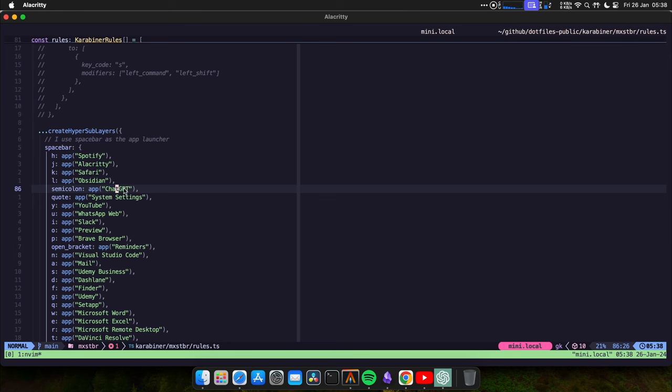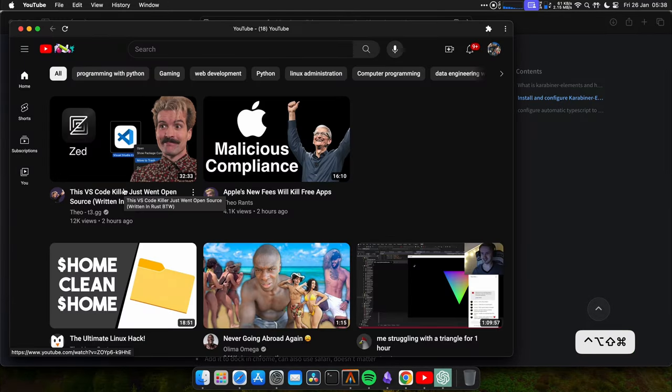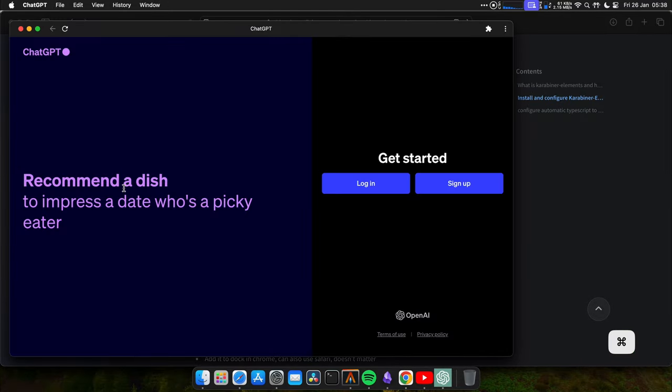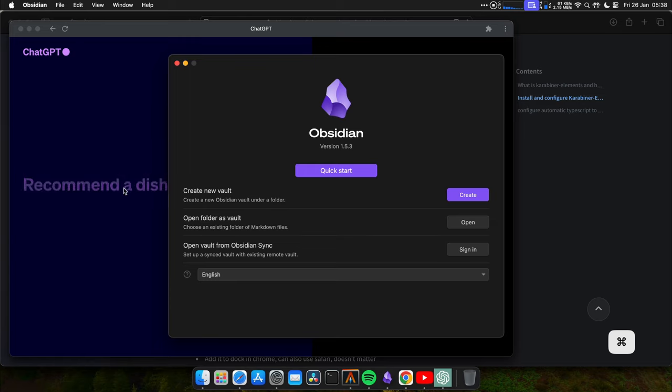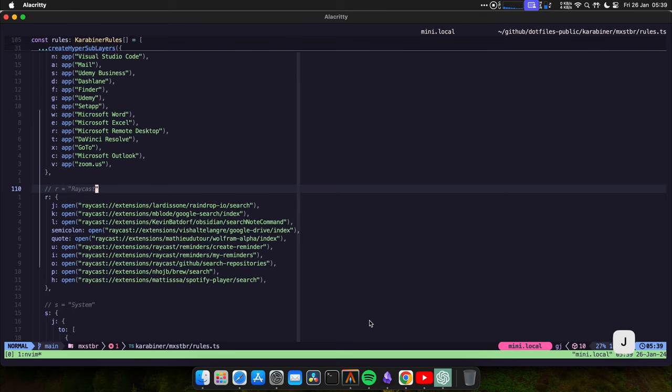So now I can go to my apps real fast. If I want to go Safari. If I want to go to YouTube. If I want to go to ChatGPT. I want to go to Obsidian. Okay.